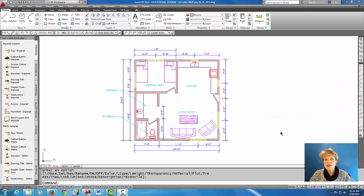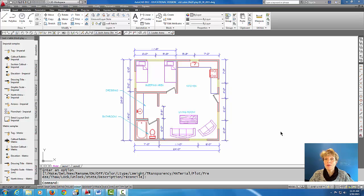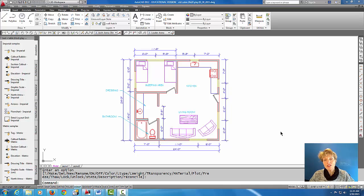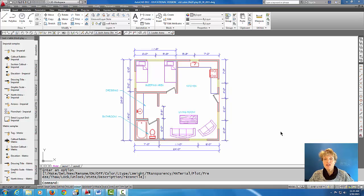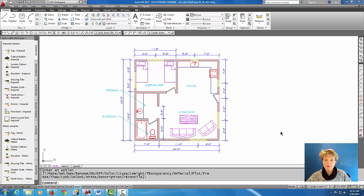What you do is you have all of your layers on or most of your layers on in model space and then in each different layout tab you freeze the layers that you want in the viewport. So let's get started so I can show you an example of that.